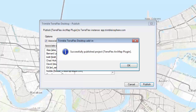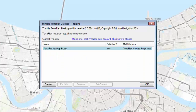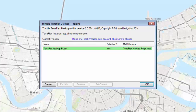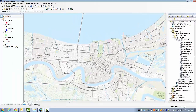Once it's successful, you click on OK. I'm just going to highlight my project again and click on Set Current. I'll click on OK, and just for good measure, I like to save my map when finished.